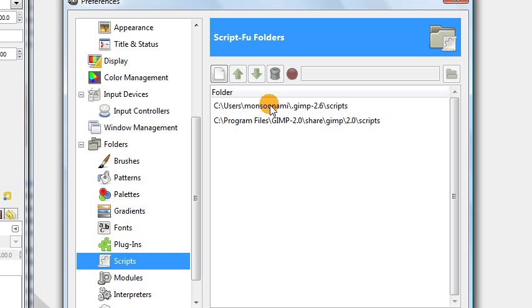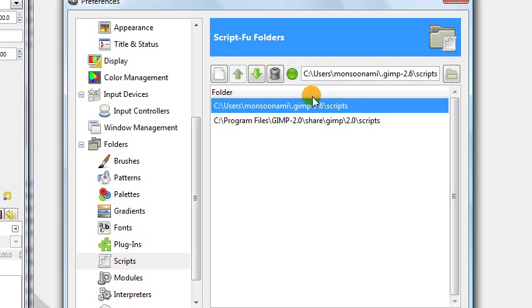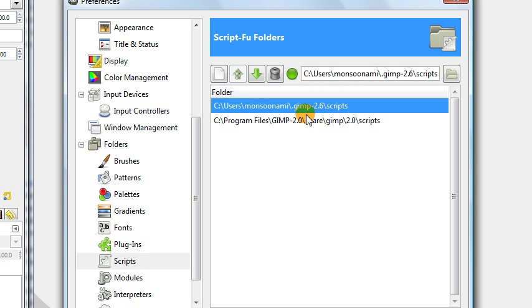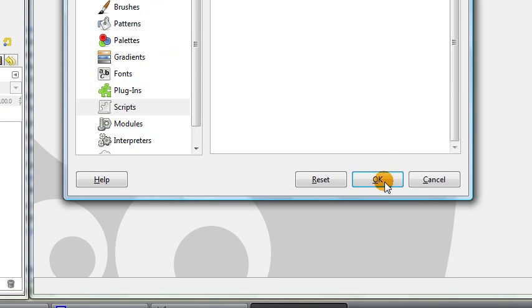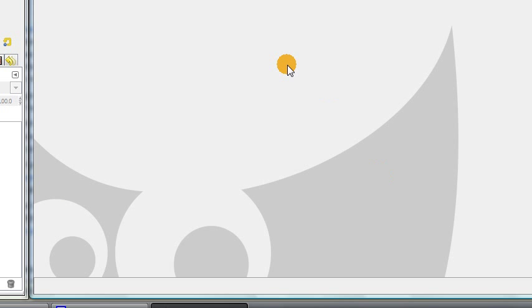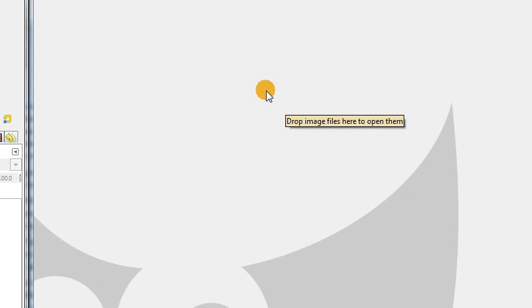So usually one of them should be something like your username GIMP 2.6 scripts, depending on which operating system you're using. But you can put it in any of these file locations, so just navigate to one of those places on your computer and open that folder and put the script that you just downloaded into that folder. And then when you restart GIMP, it should work automatically.